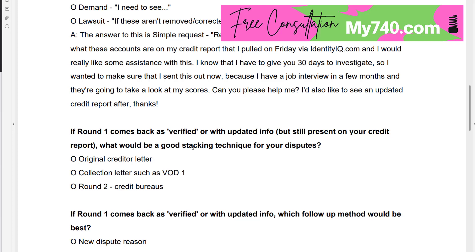If round one comes back as verified or with updated info but it's still present on your credit report, a good stacking technique would be to send your round two credit bureau letters, collection letter one which is the VOD, and also find the proper letter to the original creditor — so all three.